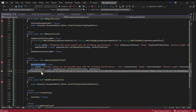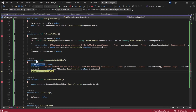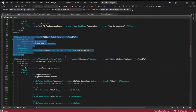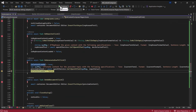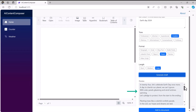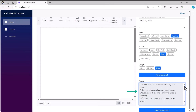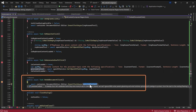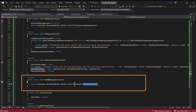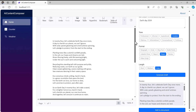The preview content variable is bound to the value of the preview text box, so the content is displayed there. When I click the Add to Document button, the handler takes the generated preview content and inserts it into the word processor's editor area. Running the application, you can see the content being inserted into the word processor.